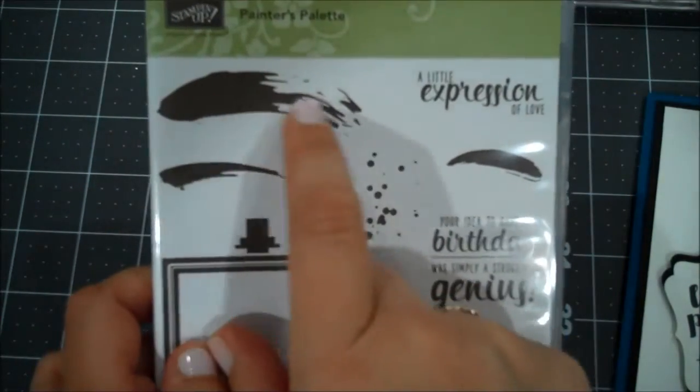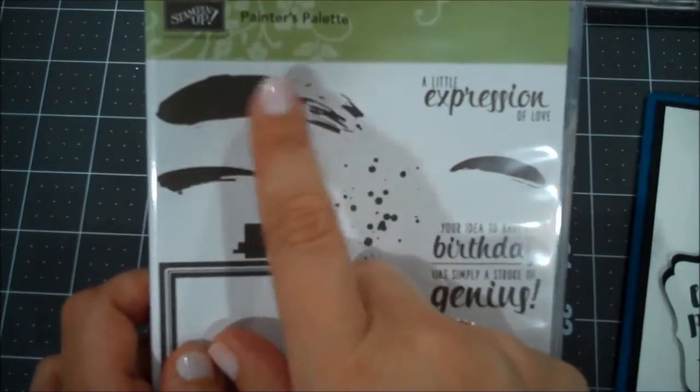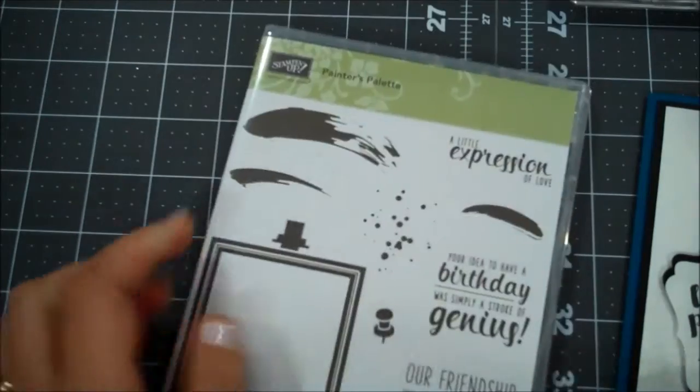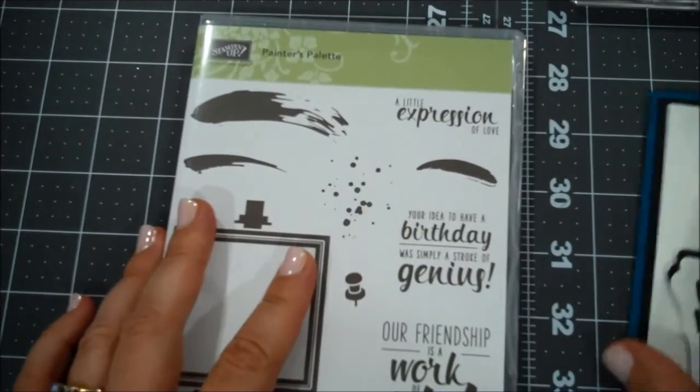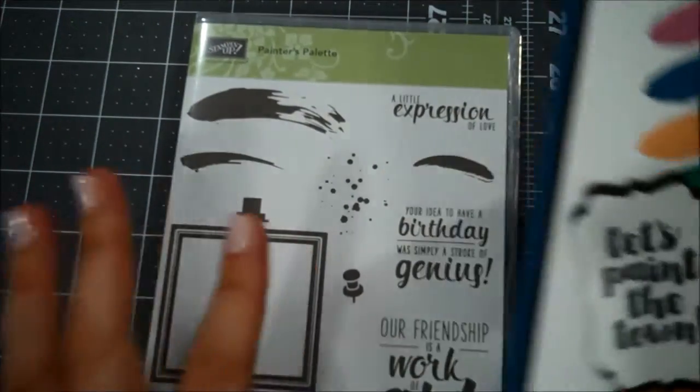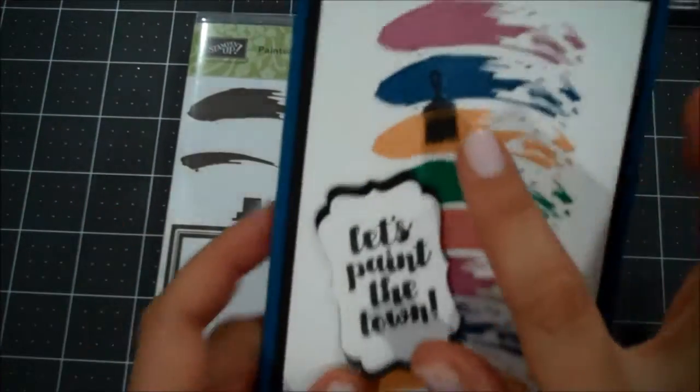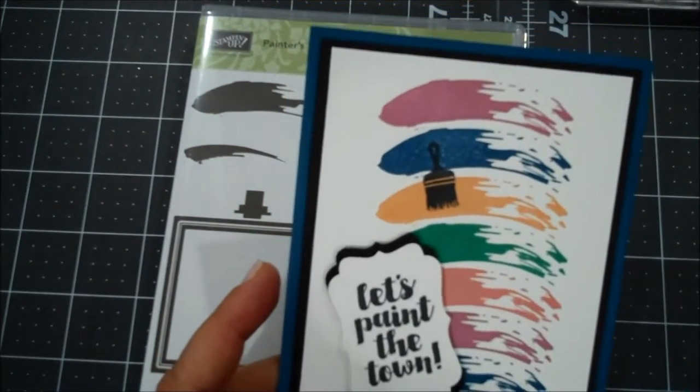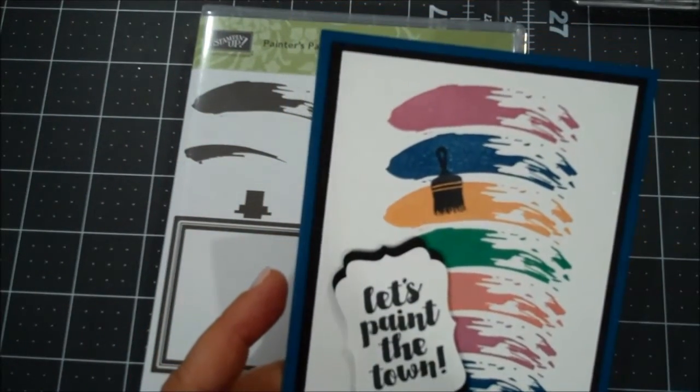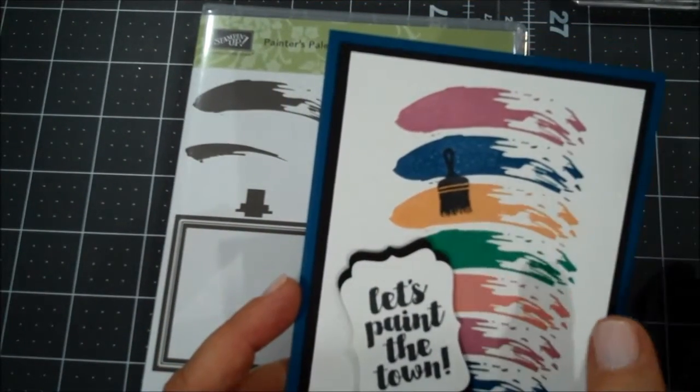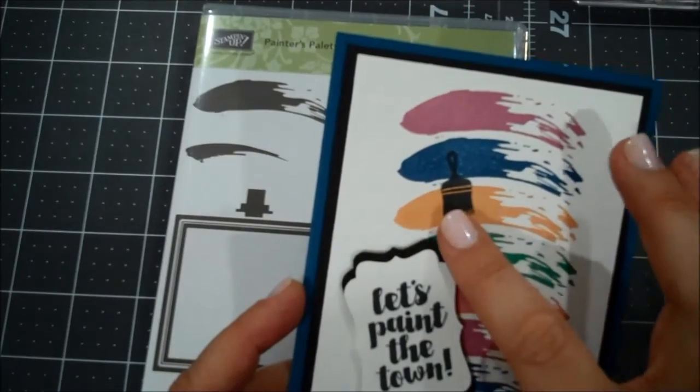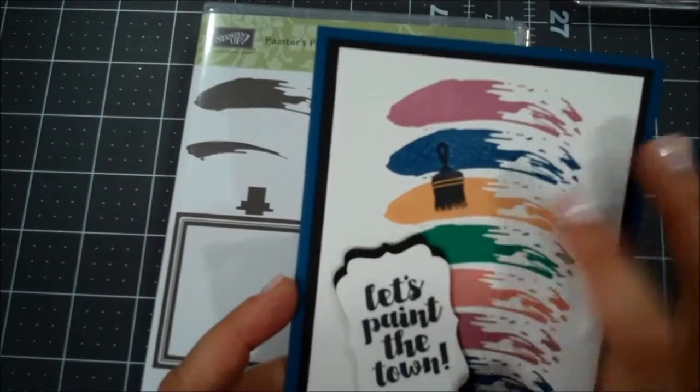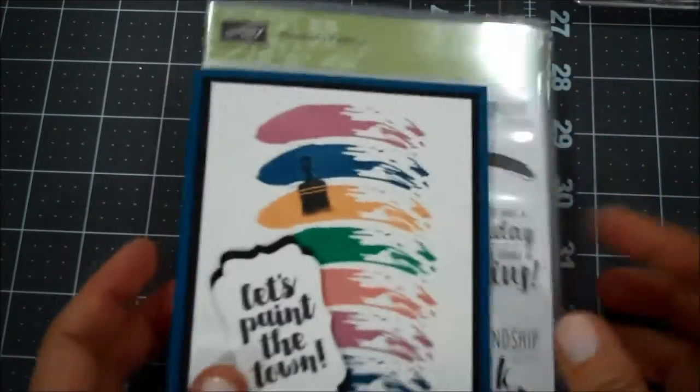We are going to be using this paint swish from here and then I'm actually using a little paintbrush from an old Hostess set which is no longer available, but you could always choose to go without it or use a different image. So let's go ahead and get started.